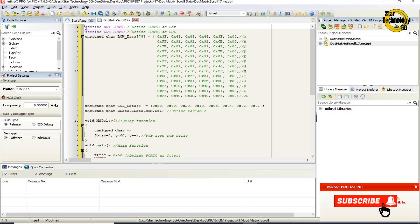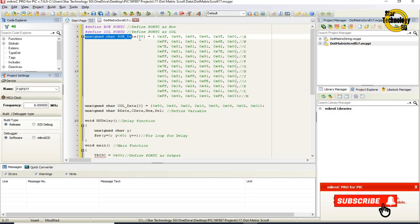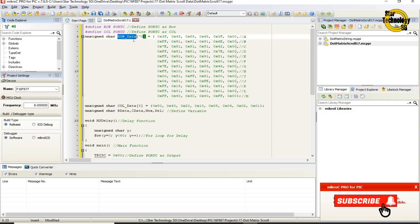Hashtag define ROW PORTC — define Port C as row. Rows are connected with Port C. Hashtag define COL PORTD — define Port D as col. Columns are connected with Port D. Unsigned char row_data[78] — this line defines a char data type array named row_data, and it has a total of 78 elements.